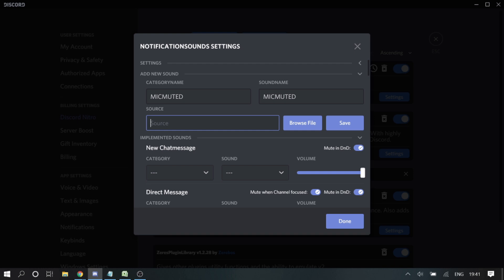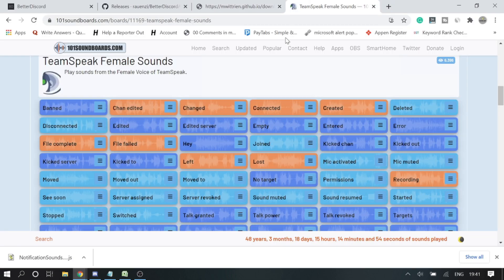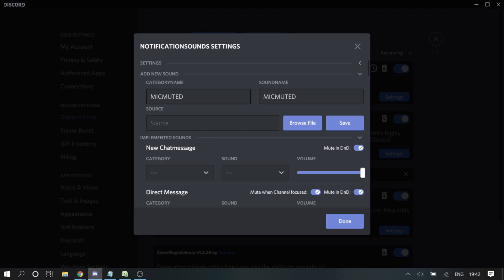Let's say you want to add a 'Mic Muted' sound. Type the sound name — you can give it the same name if you want. For the source, you need a ringtone or sound file. You can go to the TeamSpeak website — I'll leave the link in the description. From there you can download sounds like 'Microphone Muted' or 'Microphone Activated'. Once downloaded, click 'Browse File', choose the location, and click 'Save'.